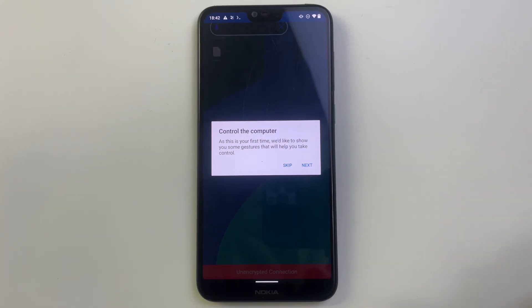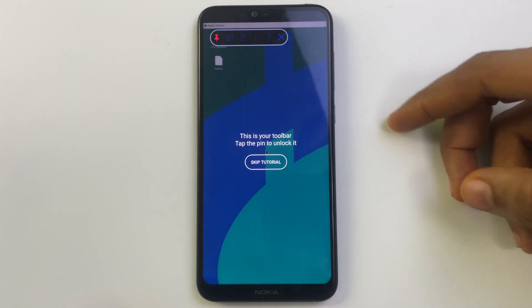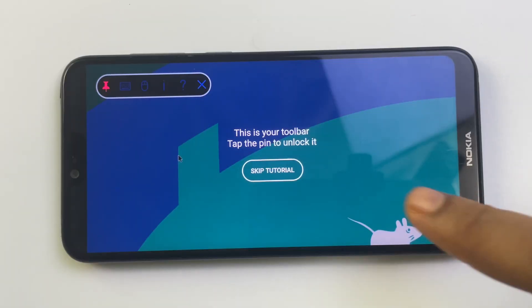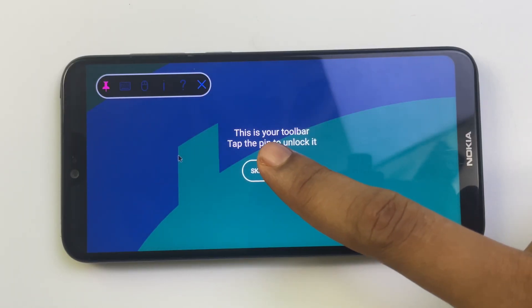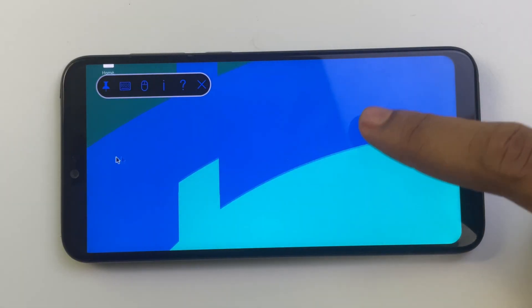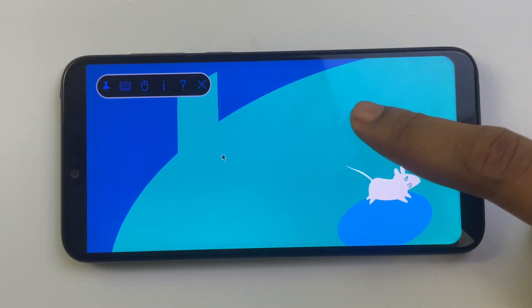And here we go! This is Ubuntu Linux running on our Android phone. So basically, this is how to install and run Ubuntu Linux on your Android device.